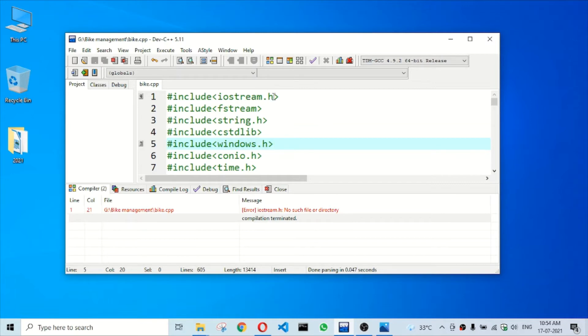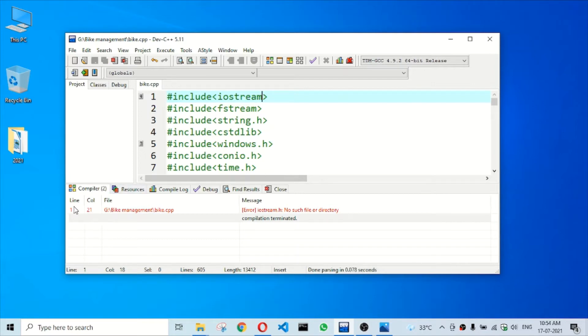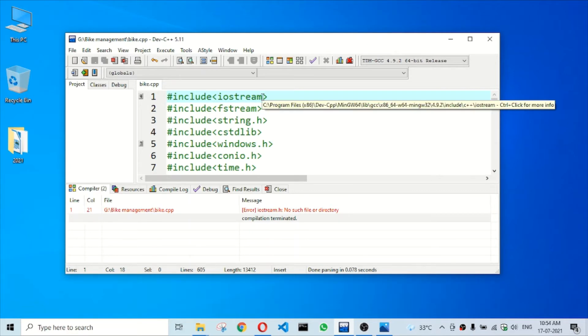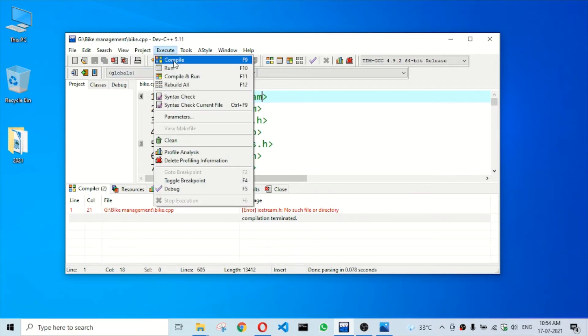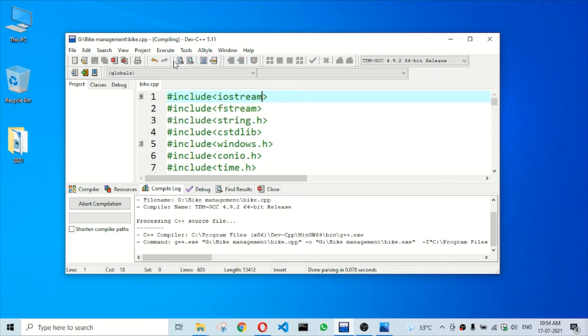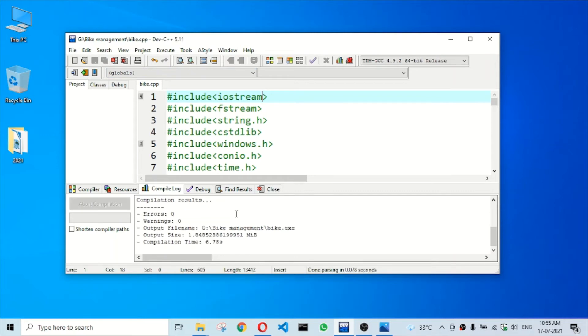I'm getting the error on line number one, right here. So I am removing .h here. After that, I'll click compile. Now I'm not getting that error.